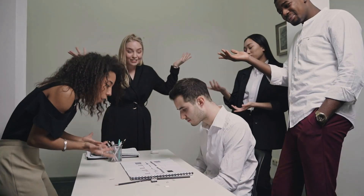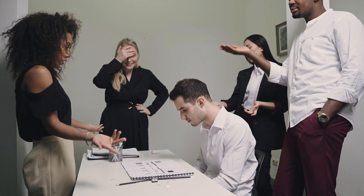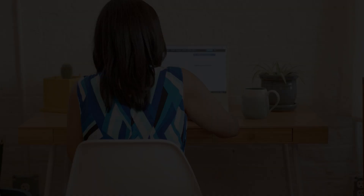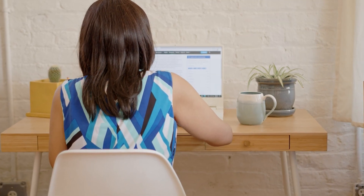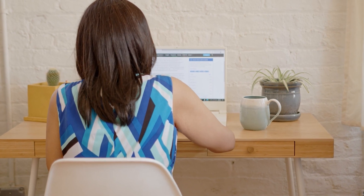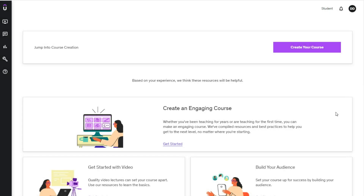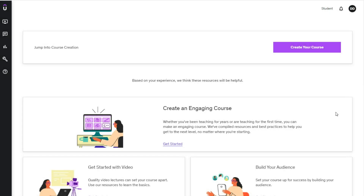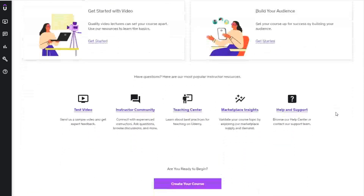Before you launch your course, test it with a small group of beta testers to get feedback and make revisions as needed. When everything is set up, you can create a sales page for your course that highlights its key features and benefits. If you use Gumroad or Fiverr, then this is easy to do — upload your files, set a price for your product, and promote your course using social media, email marketing, and other online platforms to attract students.